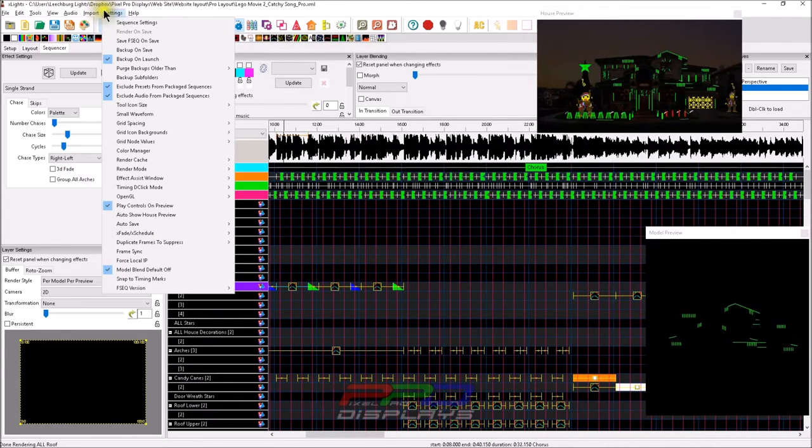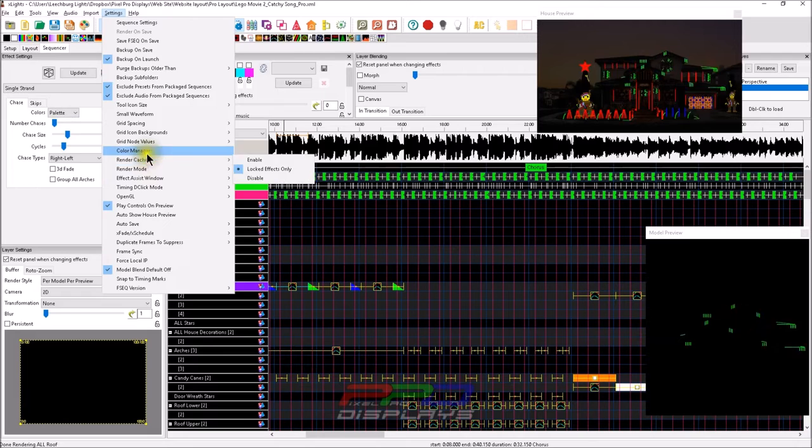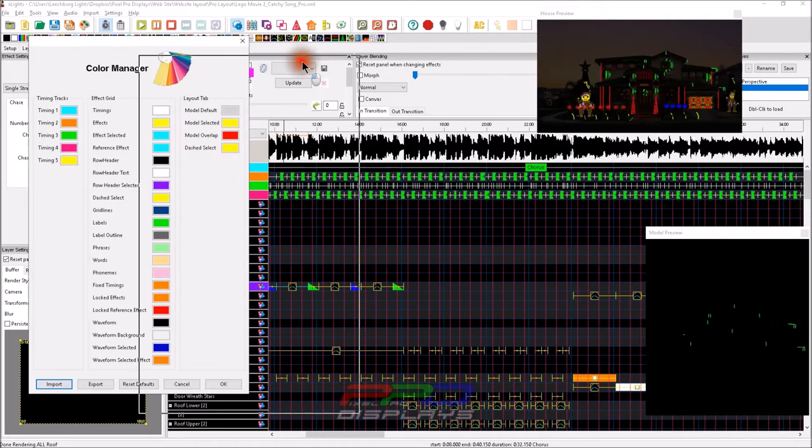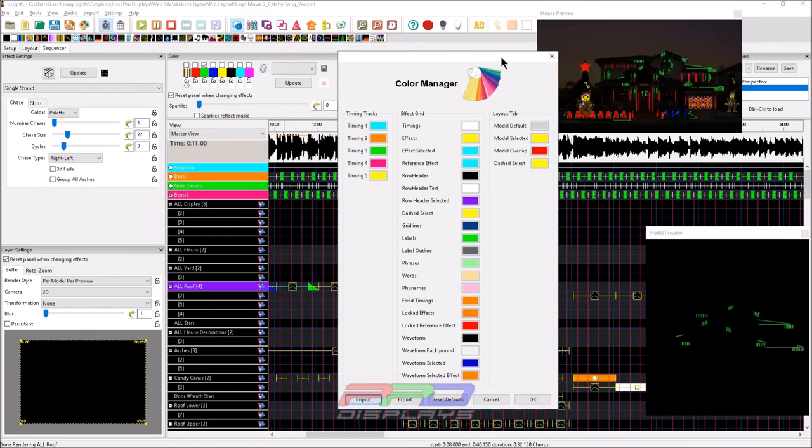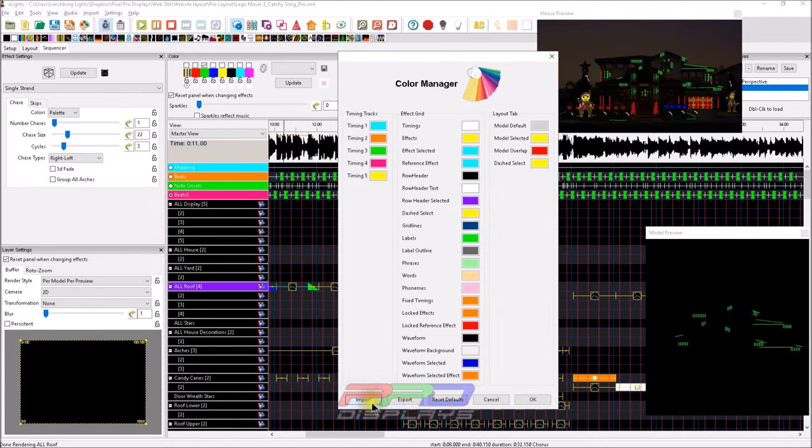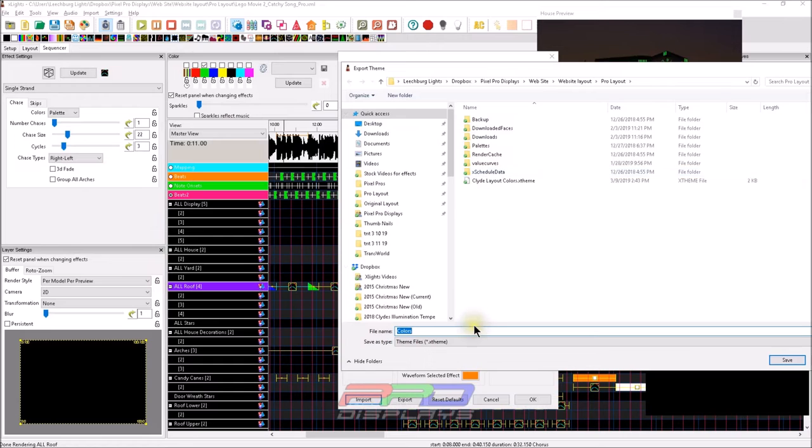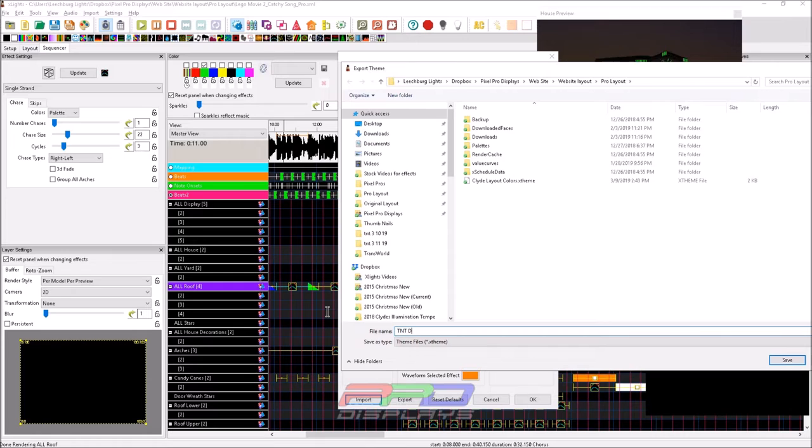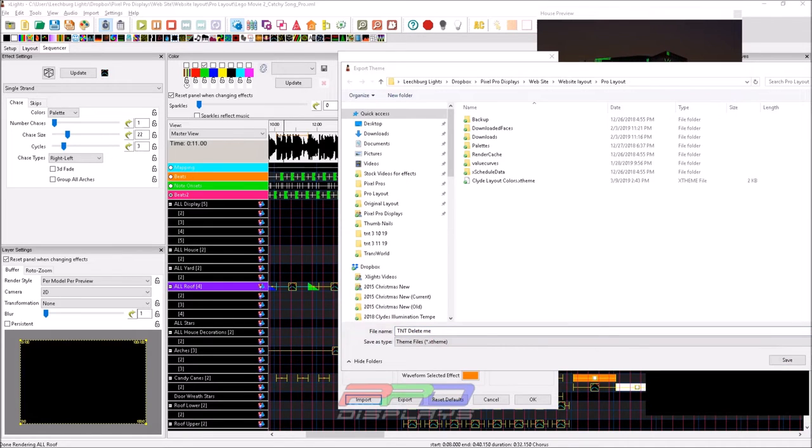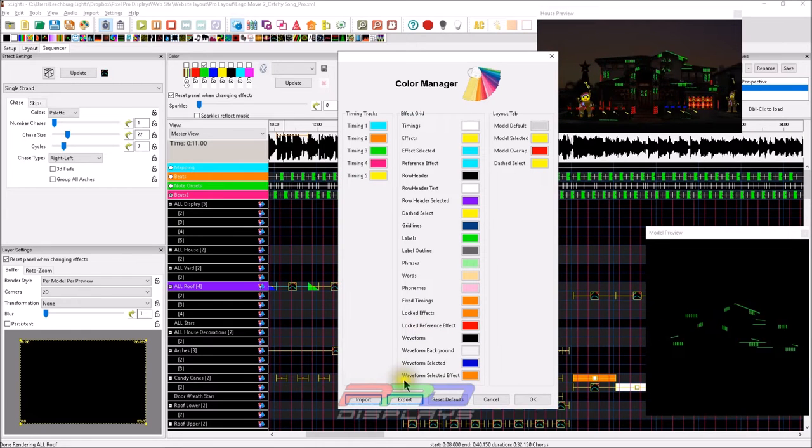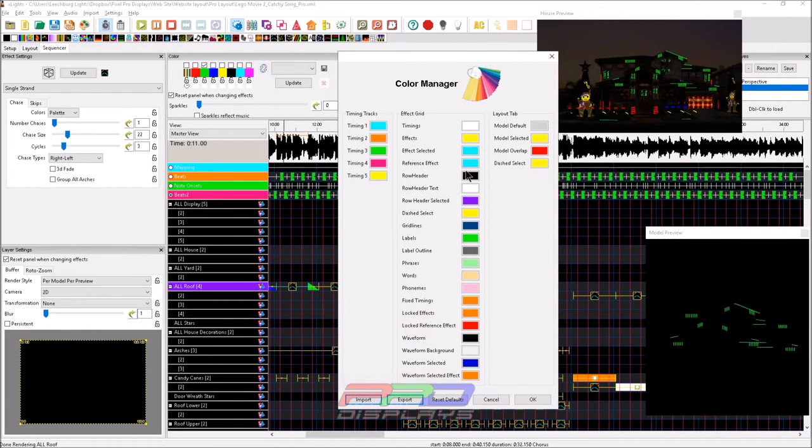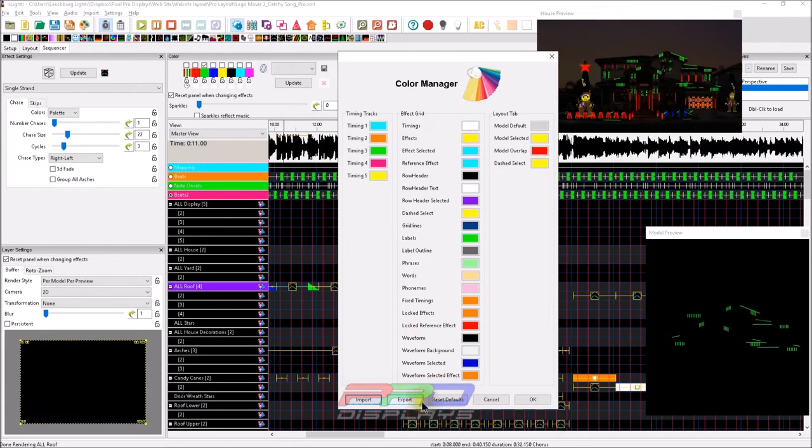The other thing, the other side of the coin is, if you are moving from this version of X lights on to say your laptop, or a second computer that you might be sequencing off of, you can actually click export, and you can export this as TNT delete me. That way, we have the functionality of being able to export this and we can save it.